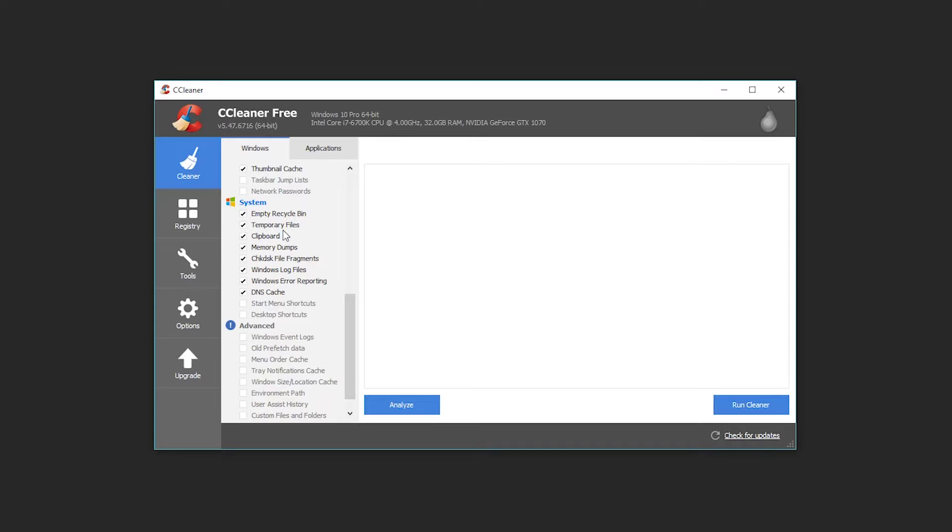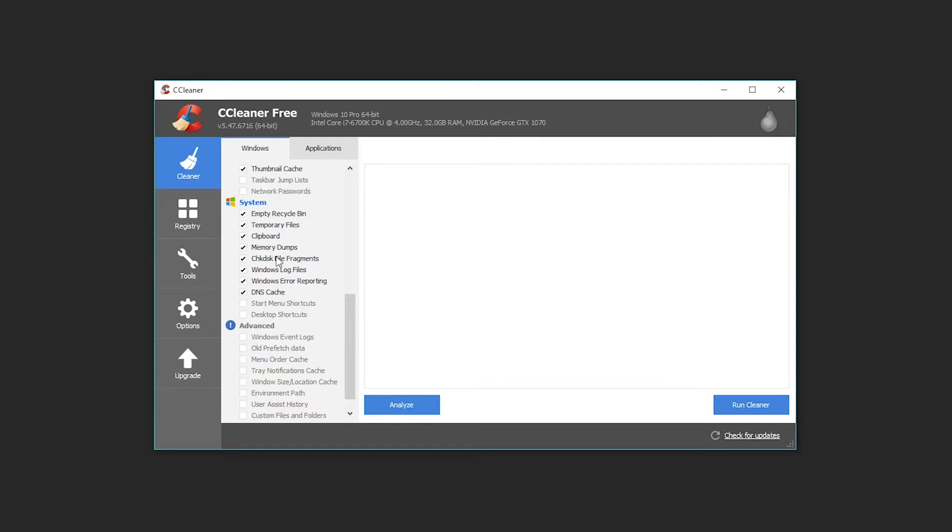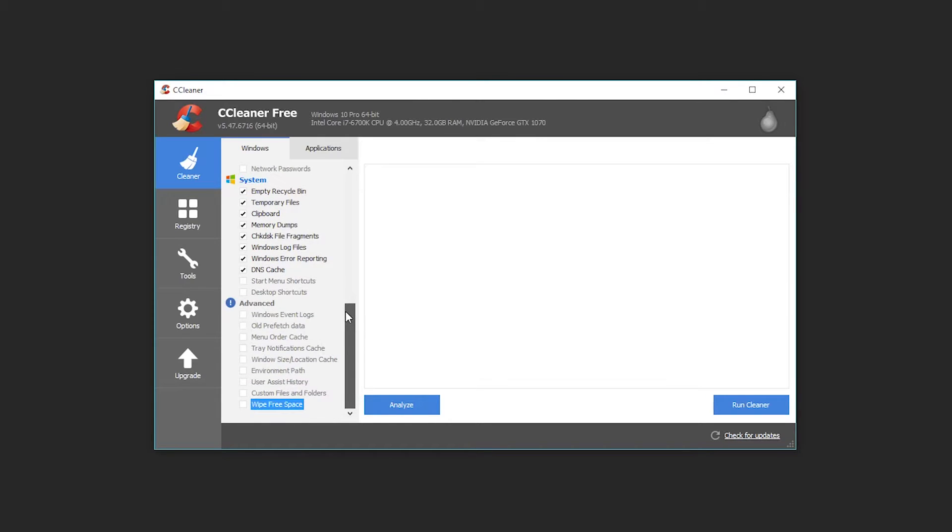Temporary system files, your clipboard files, which is whatever you do when you hit command C to copy something, it hovers in cyberspace till you paste it. That's what's stored inside of your clipboard. Memory dumps from things like blue screens, check disk file fragments for when the system was checking over to make sure your hard drives were behaving, log files, error reporting, and DNS cache are all things that you can delete.